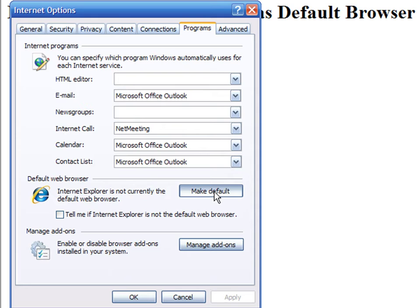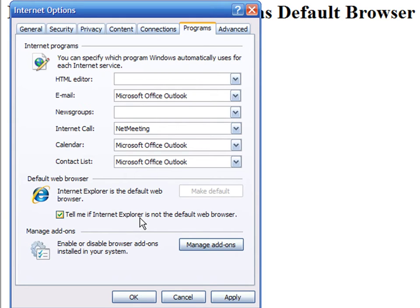Also you can select this option if you want the application to check every time you open it if it is the default browser. If another browser has been set as the default, then you will get a warning asking you to make Internet Explorer the default browser again.